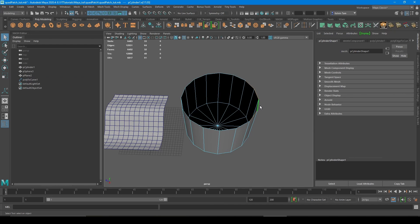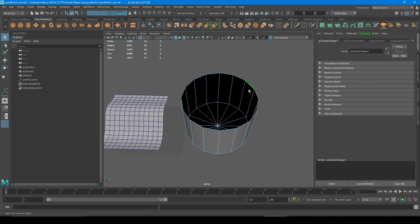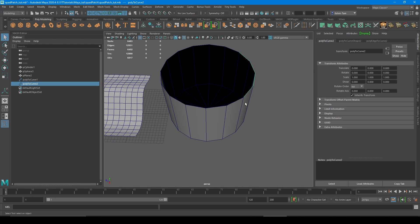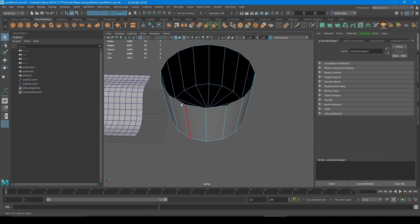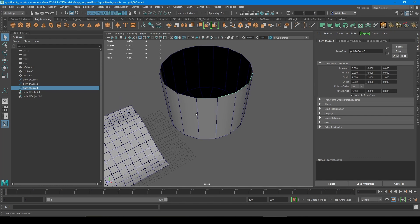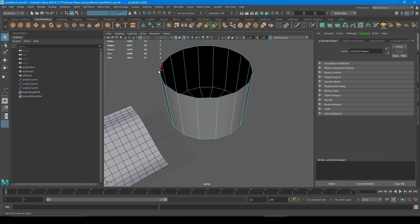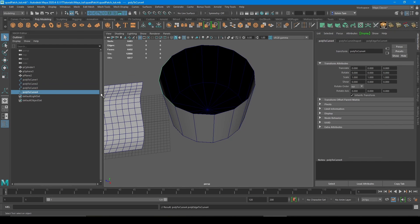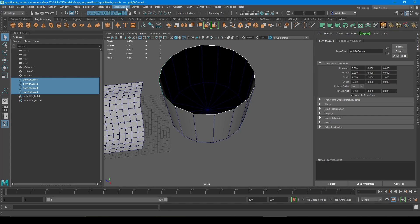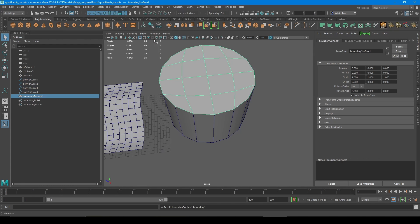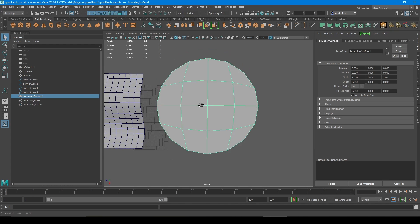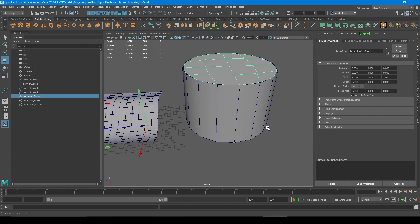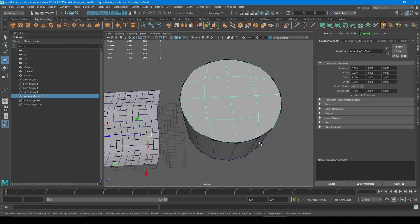And the same thing starting from this edge to this edge, counting four. And then G key to create the curve. And then starting from this edge to this edge. And then finally the last curve. Now with the curves selected, clear the history and then go to surface boundary again. And there you have it, a quad patched circular cylinder.